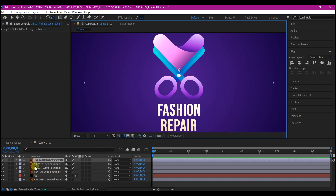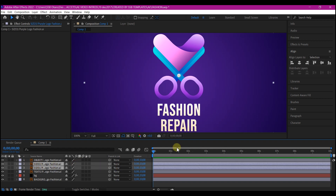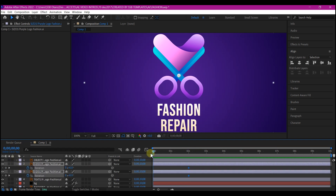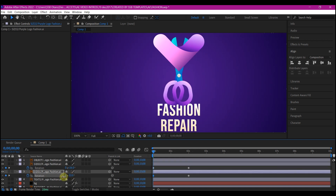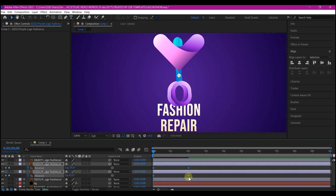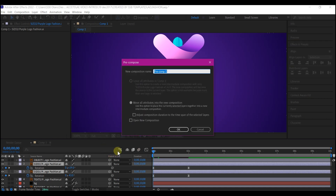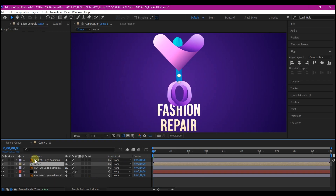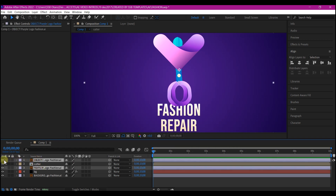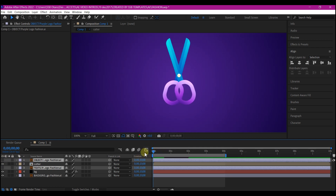Now it is time to start animating the logo. Select both scissors, then move two seconds forward in time. Hit R on your keyboard to reveal the rotation properties. Set a keyframe for the rotation, move back to zero, and rotate it. Select your keyframes, hit F9 to easy ease. Select both layers, then Ctrl+Shift+C to pre-compose. Make sure you move all attributes to the new composition and name it something memorable. Keep everything organized by renaming all your compositions.